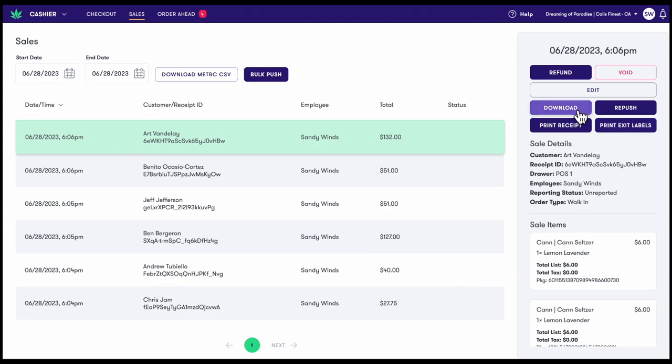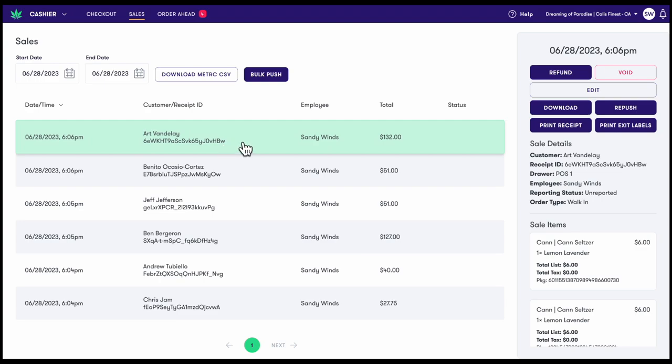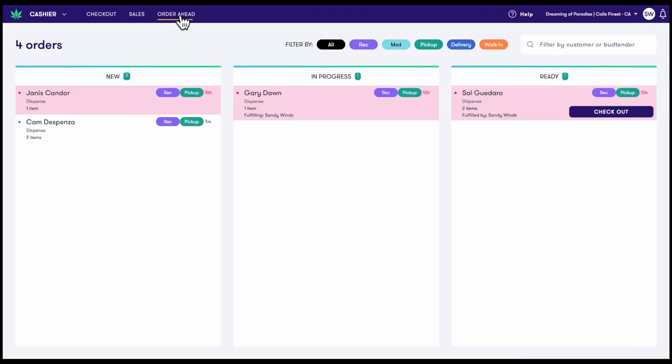Maui can also export sales in a CSV format for manual upload if your metric connection is ever interrupted. Order Ahead allows dispensaries to manage all pickup, delivery, and in-store fulfillment orders. Each lane makes it easy for your team to receive and manage online orders.